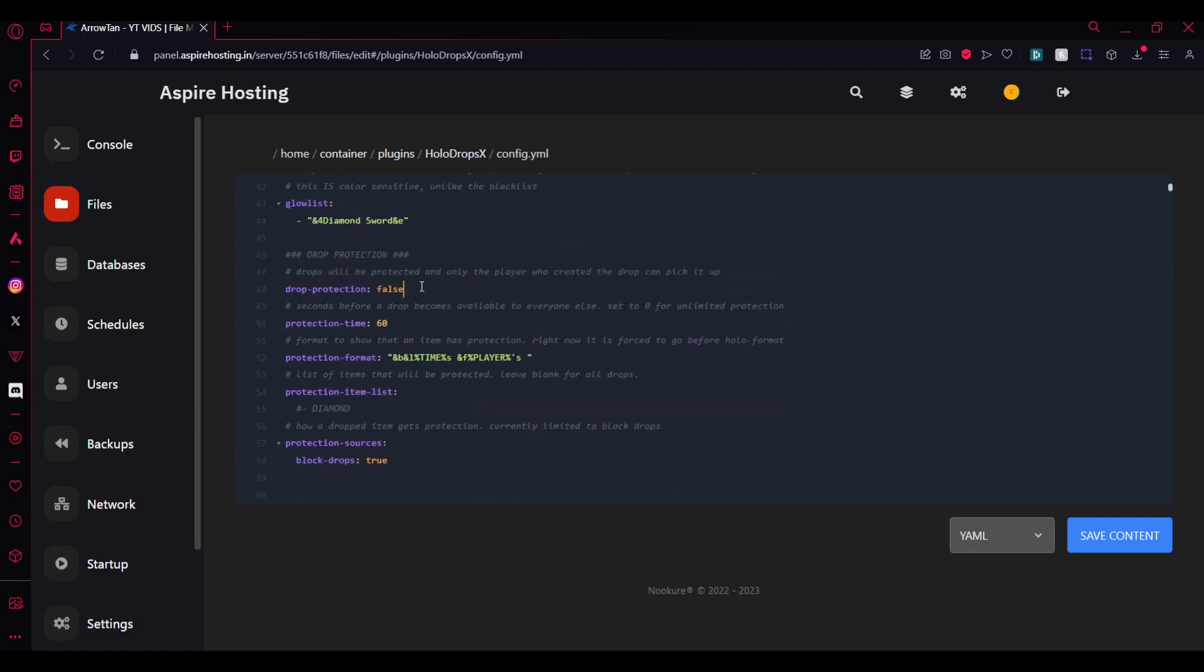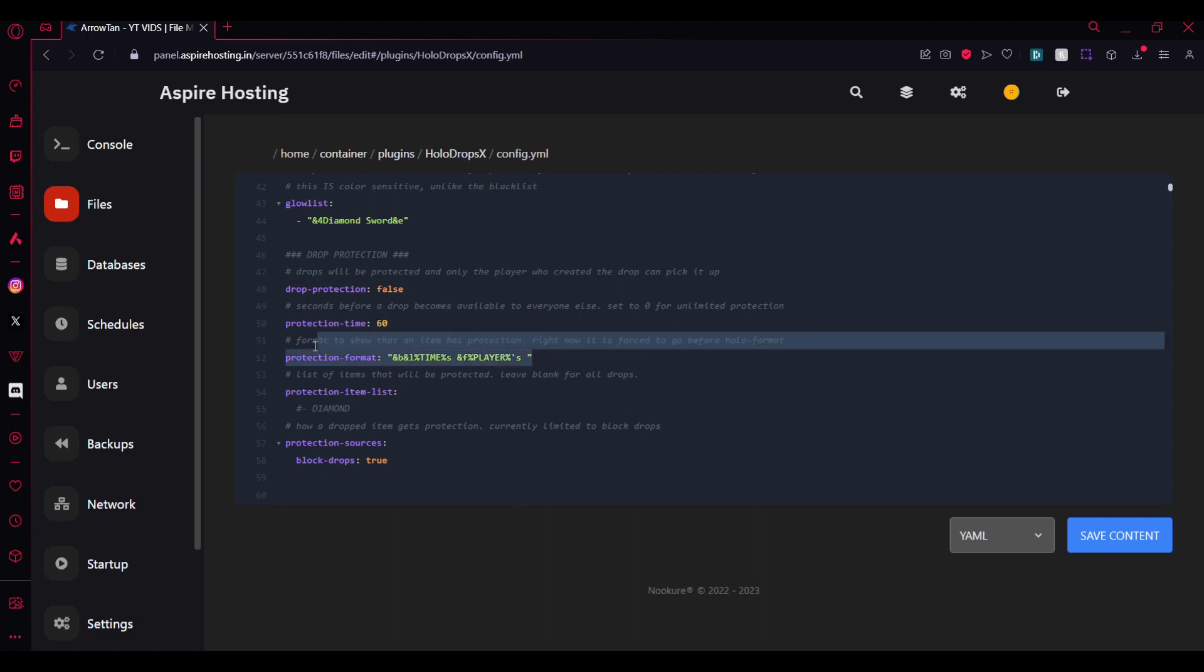There's a drop protection. If you enable this no one can pick up your drops for like 60 seconds. You can leave it to zero if you want to be unlimited or you can keep it 60 as it is. Here's the protection format and here's the protection item list, you can leave it blank for all drops.